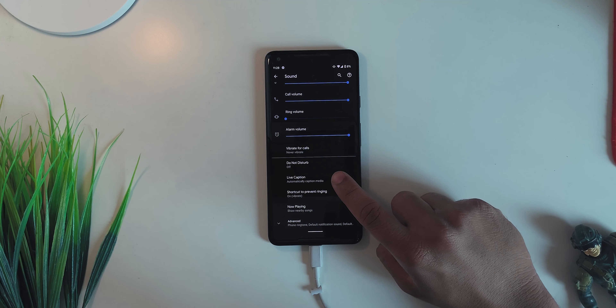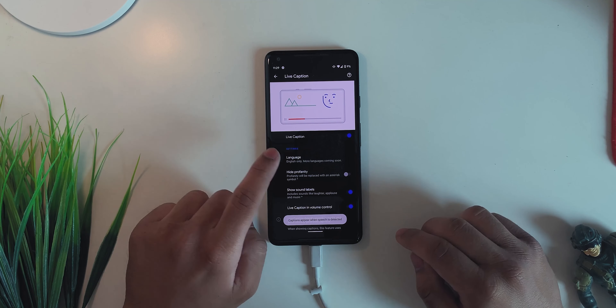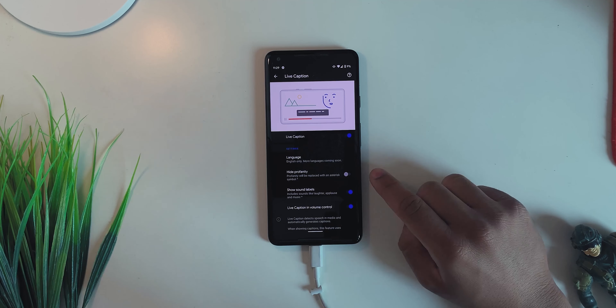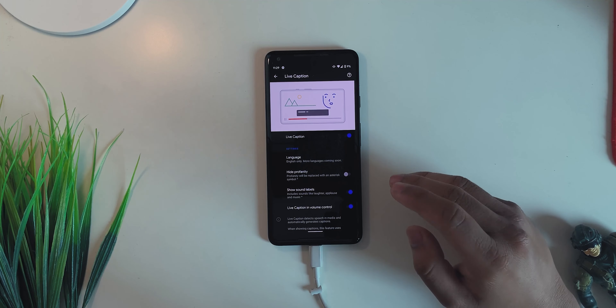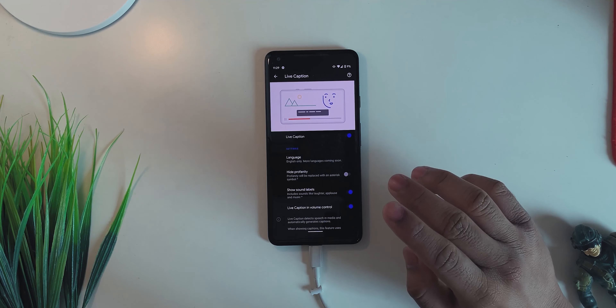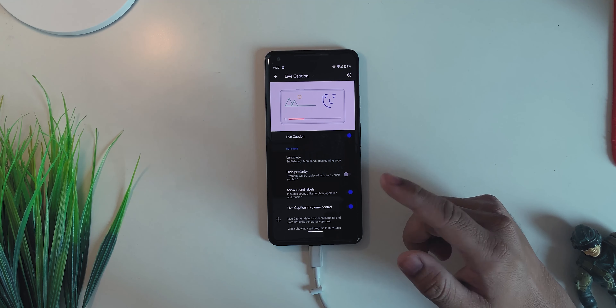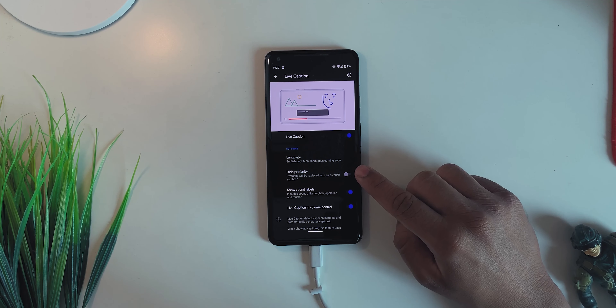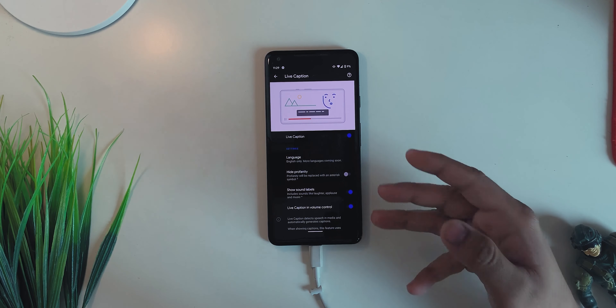Once everything is installed and you hit Reboot, your phone will come back to the home screen. Then go into Settings, scroll down until you see Sound — and there we have the Live Caption option. When you first tap to enable it, there will be an option asking you to download the remaining data for Live Captions. When you hit the Download button, the Live Caption option will disappear from Settings — do not panic, just reboot your device and it will be right back.